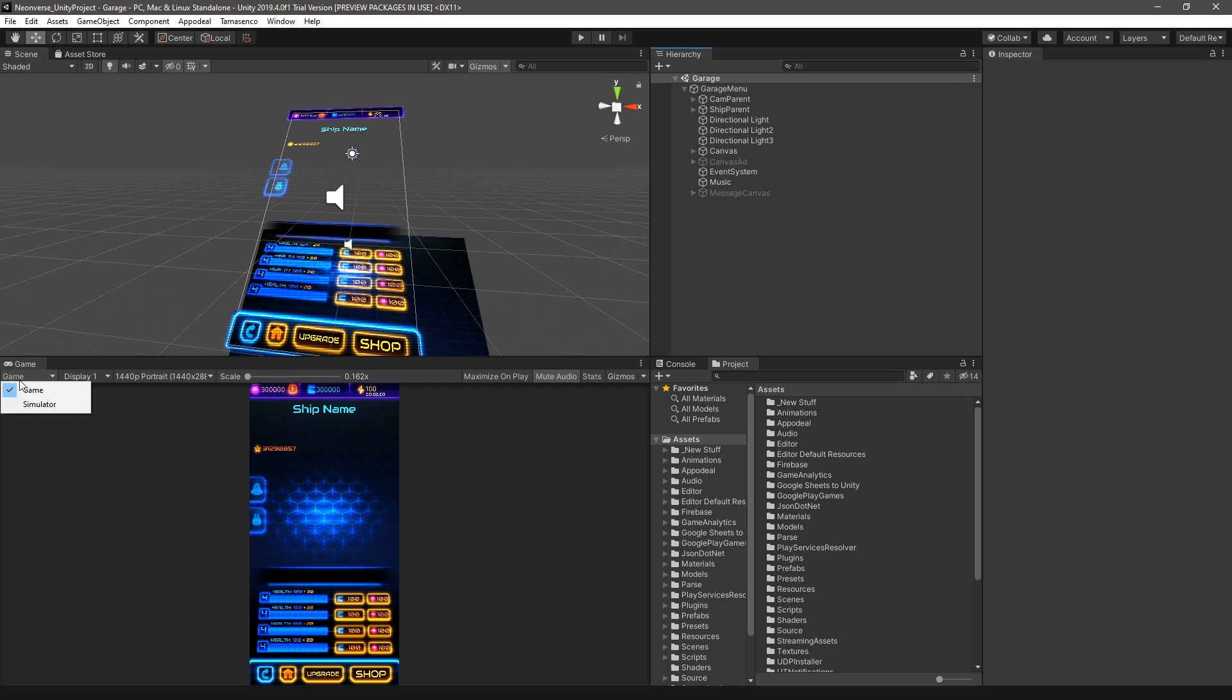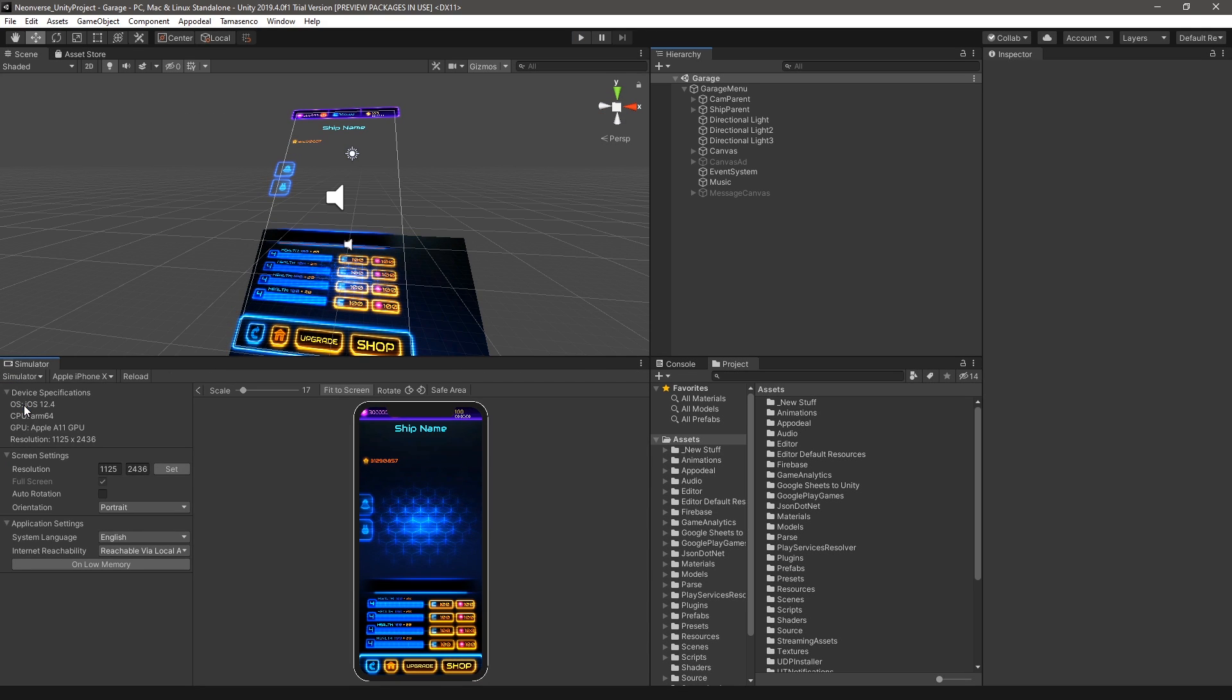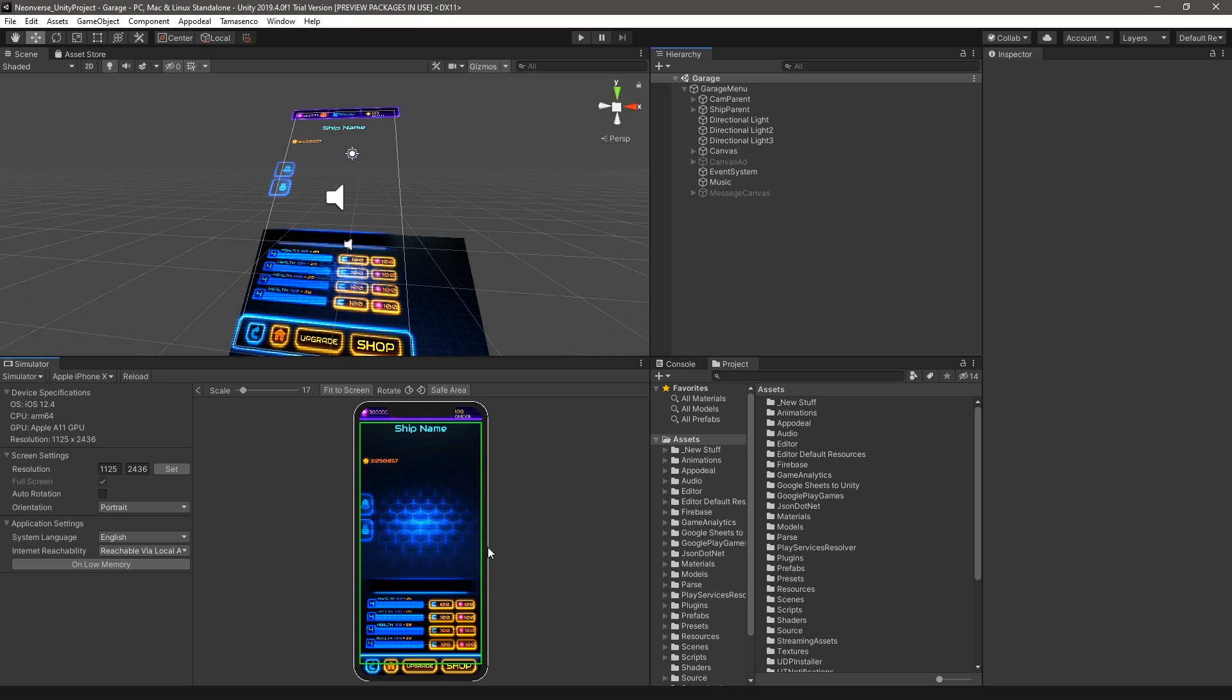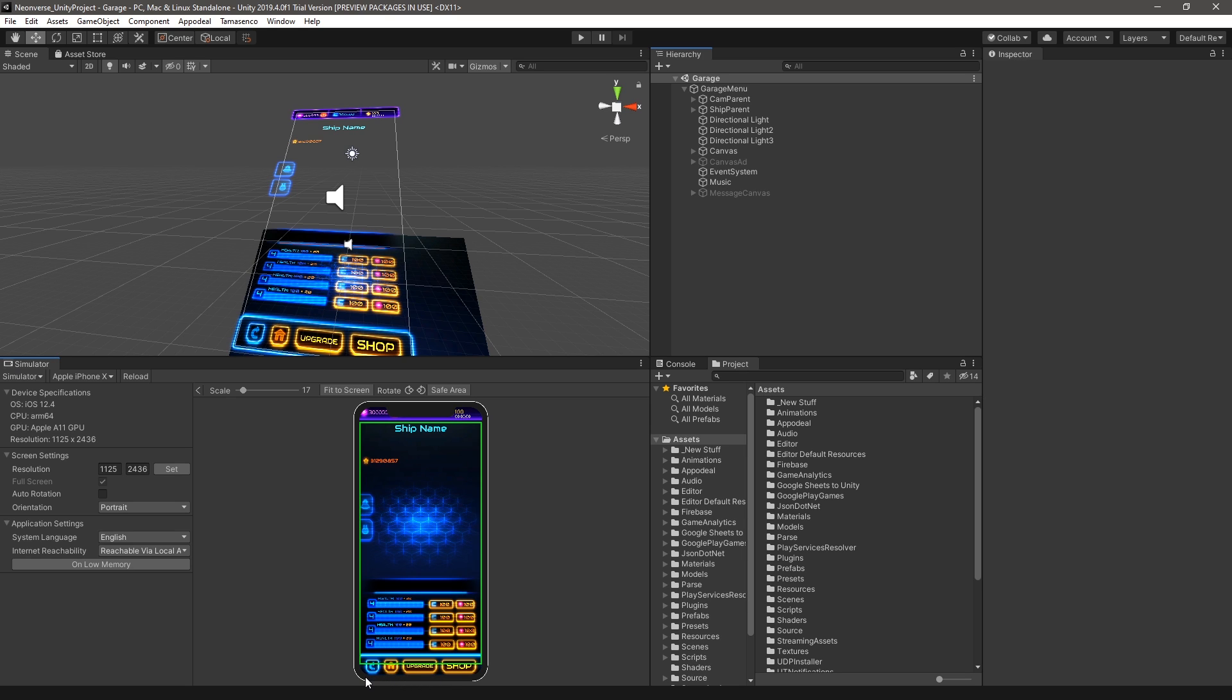In the primary view of the Simulator tab, you can see how the game is displayed on the device. By enabling the Safe Area option, you'll see a green outline on the screen defining the space which is safe for content to not be cut off on the device's display.